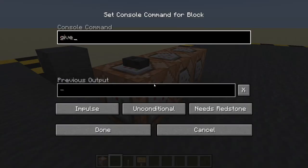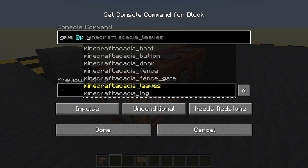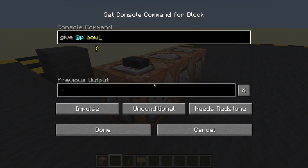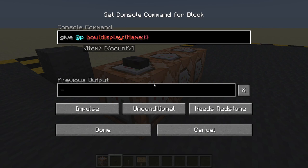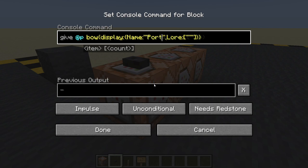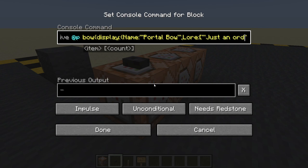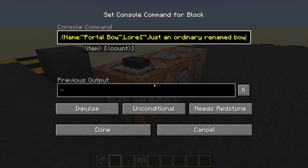This can just be any bow - give nearest player a bow. We don't have to put any information in here because the arrows will contain tags and colors to determine if it's entrance or exit. But let's give the bow a display name and some lore just because we can. It's going to be called 'Portal Bow' and we'll say 'just an ordinary renamed bow'.